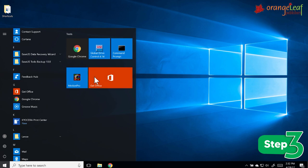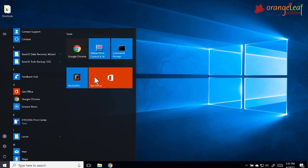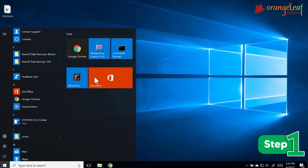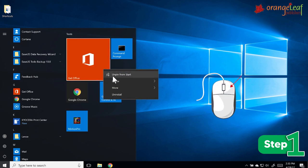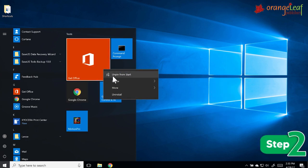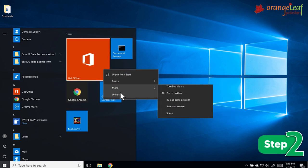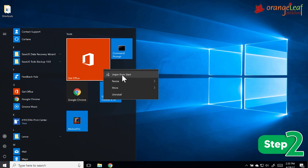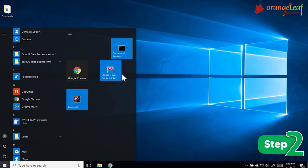To remove a tile, follow these steps. Step 1: Right-click on the tile. Step 2: Choose the option 'Unpin from Start.' The tile will be removed.